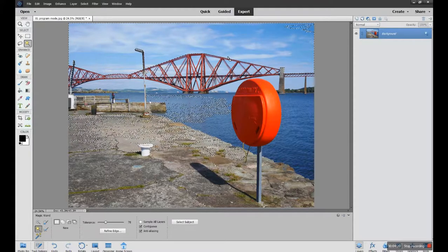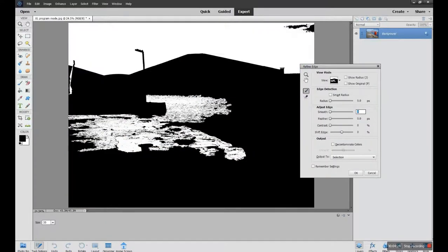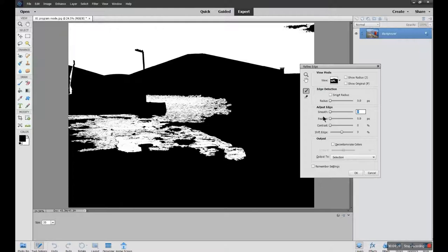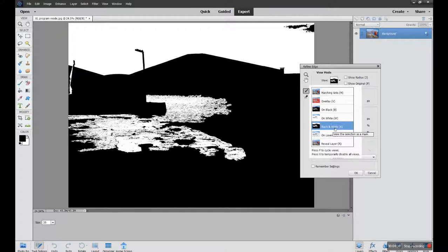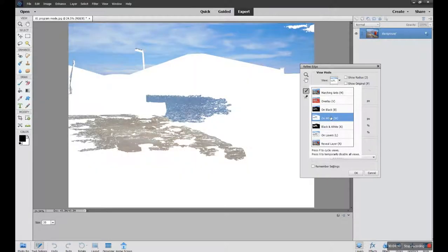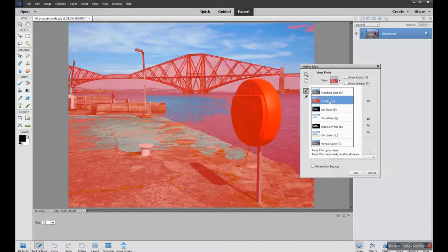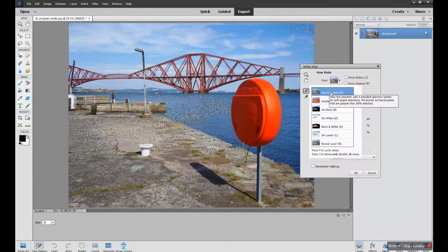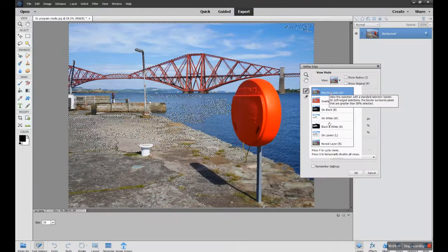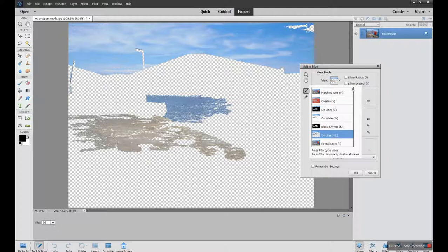Refining the edge allows you to come back into your way of viewing the information. Here I've got it on black and white, so it can show me what I've selected. Anything that's white I've selected, anything that's black is not selected. You can see it on white, you can see it on black, you can do it as an overlay, you can do it as your marching ants which is what it was originally, and you can do it on the layers.